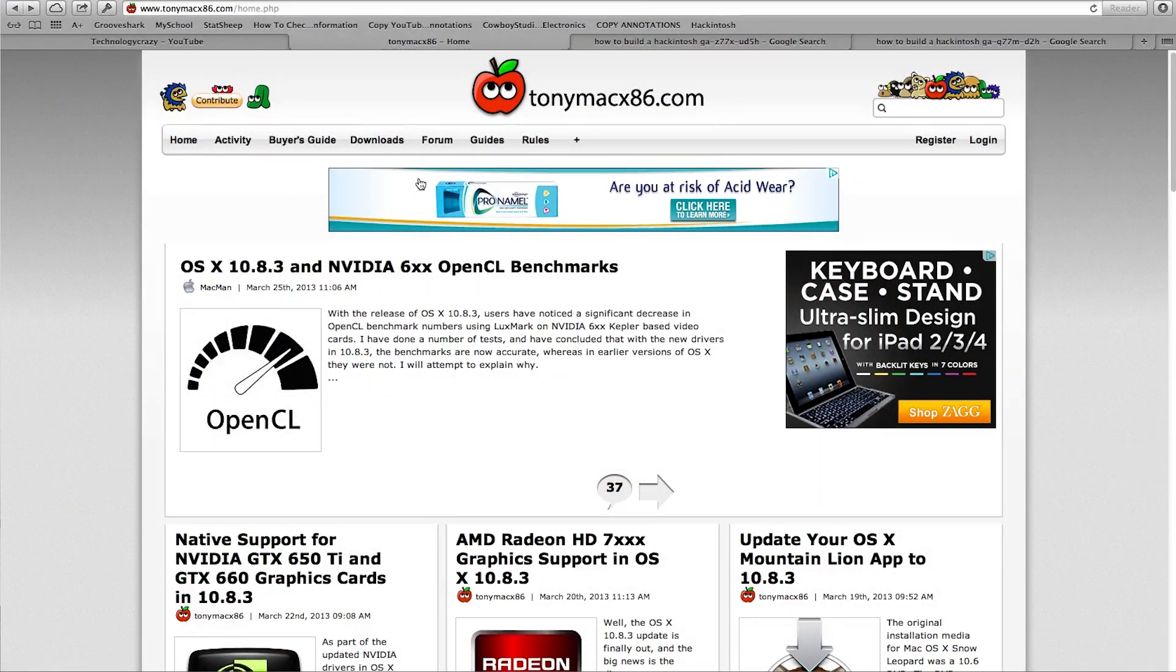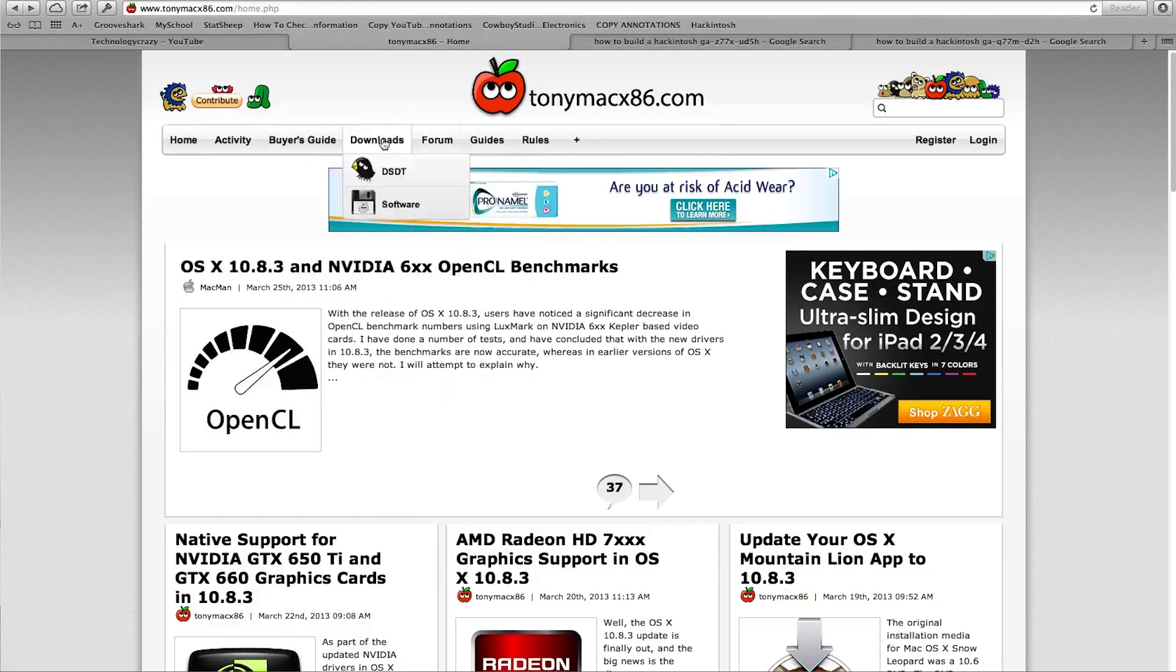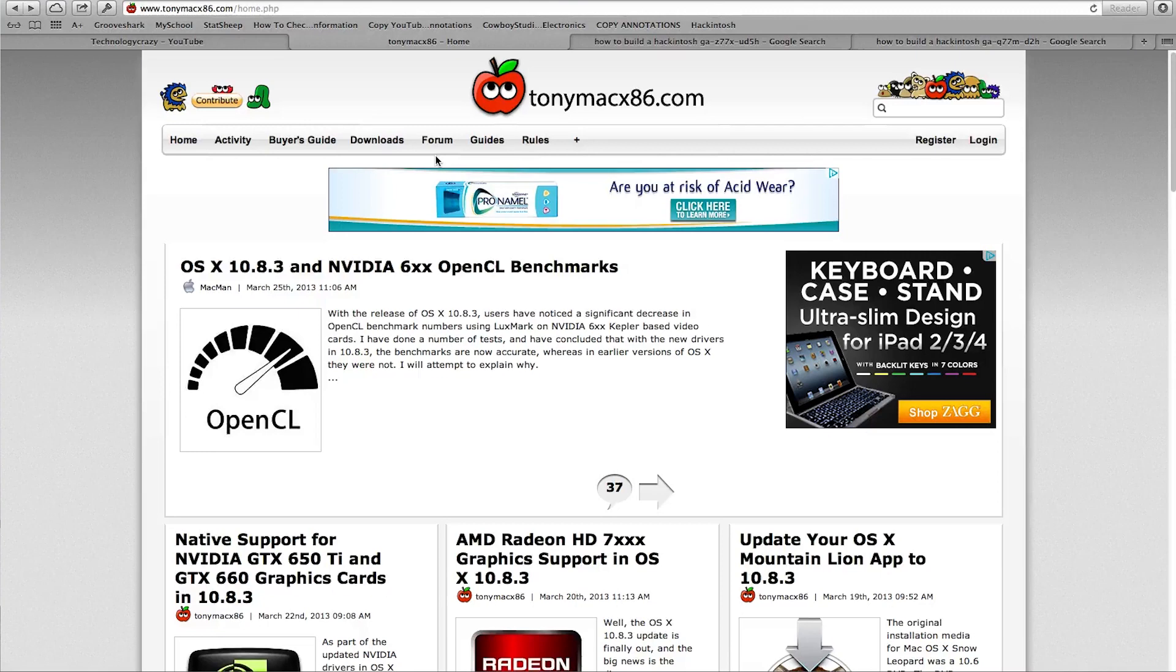So to find a list, go to TonyMacX86.com, links will be in the description. You definitely want to bookmark this website because it has everything you need to build the Hackintosh, including guides, forums, downloads and everything. We're going to be covering that later in future tutorials.